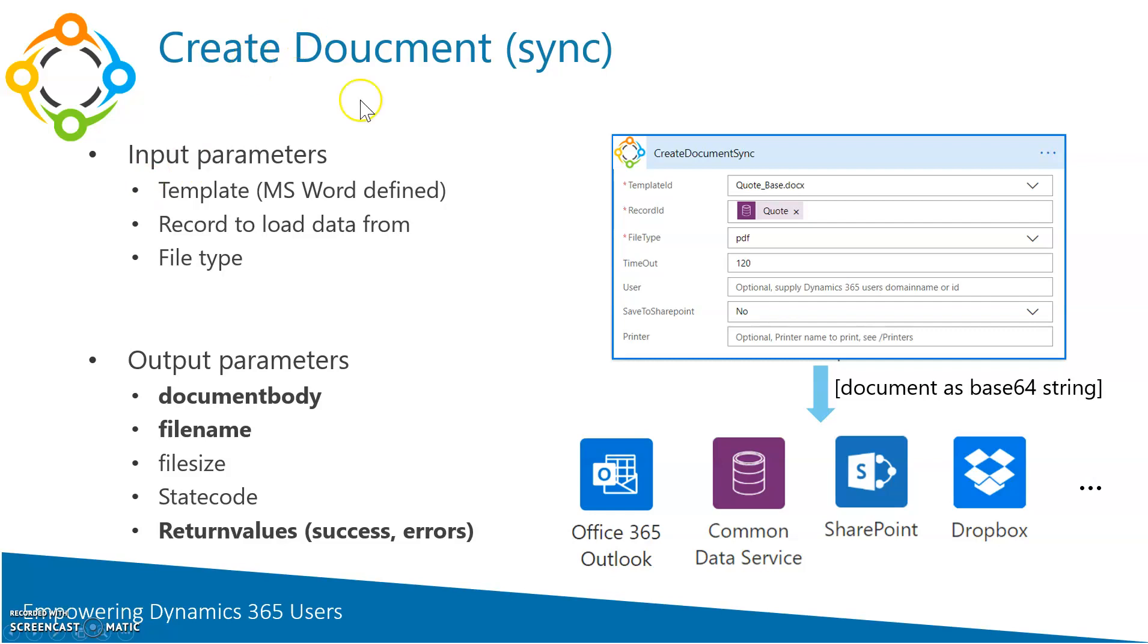Number two: what record do you want to load data from? So you have to specify the record data should be pulled from into the document, and last but not least you have to specify the file type, like the output format. That's pretty much it.